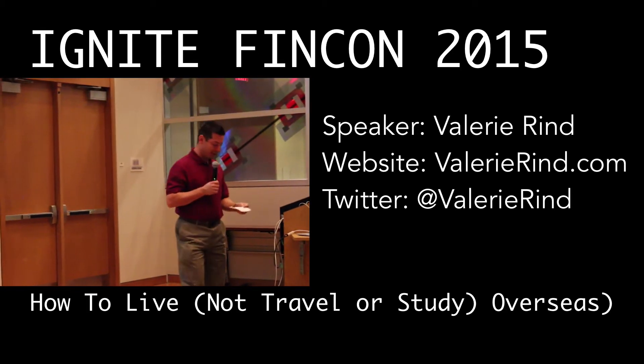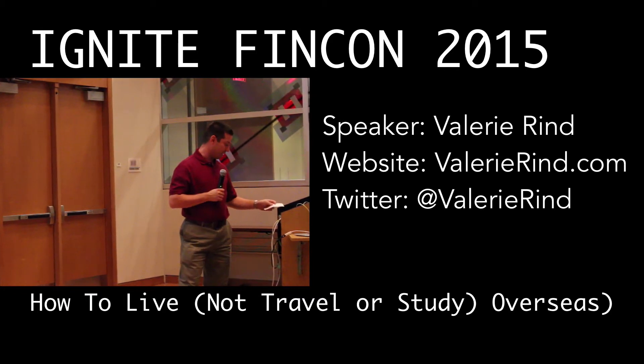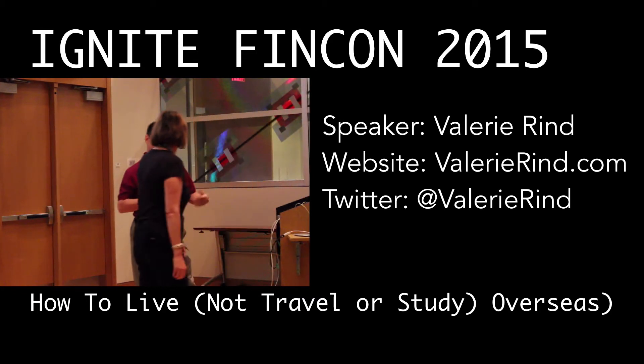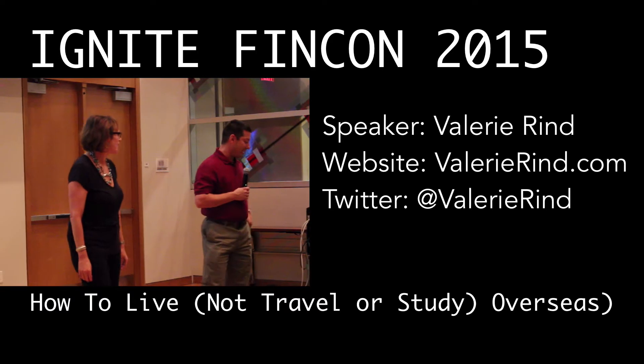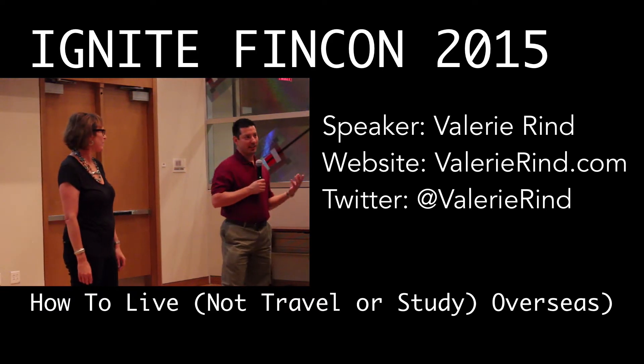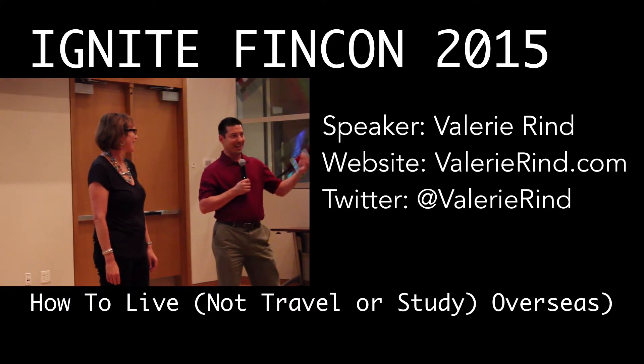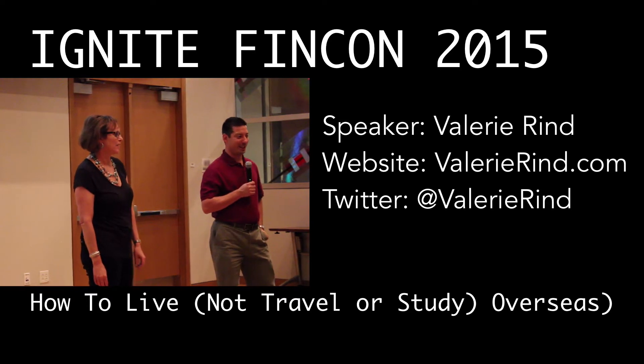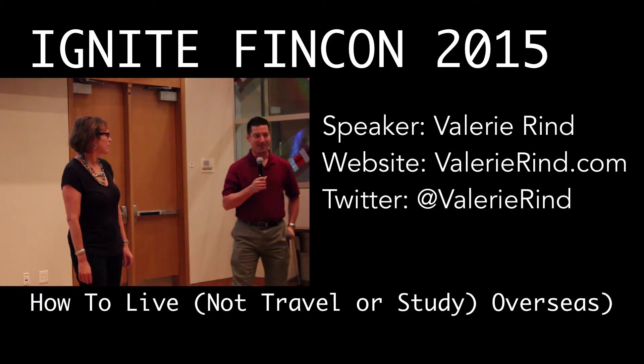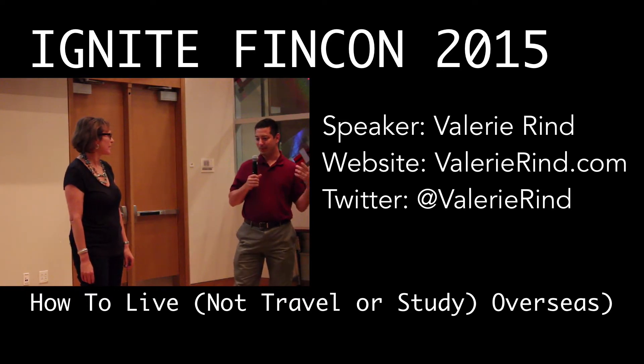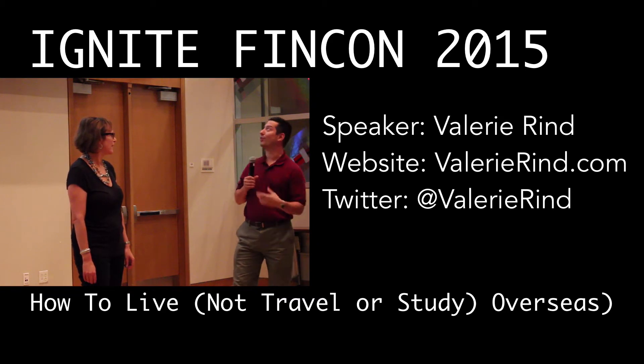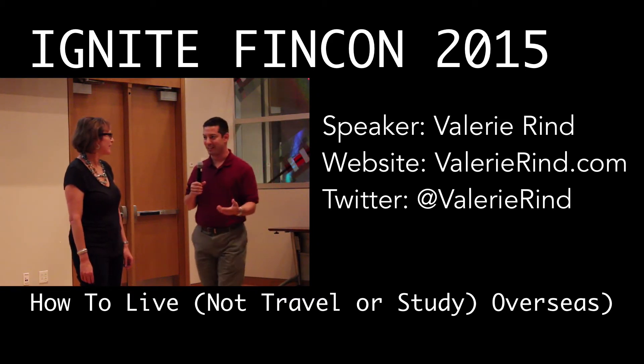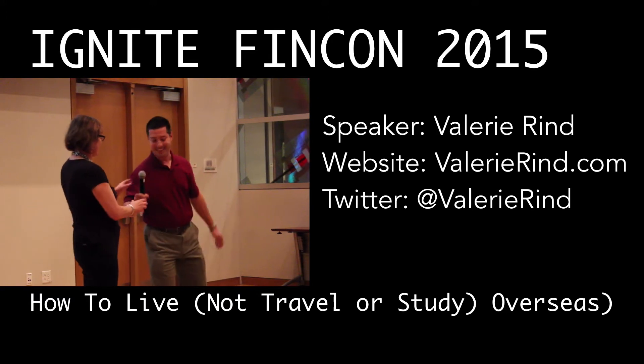Our next presenter is Valerie Rhyne, and she's a fascinating woman. She has a degree in Russian literature, which naturally led to getting a law degree in Sydney, Australia. She's going to talk to us not just about traveling abroad, but living abroad, and not as a student or just a traveler, but actually someone living there. So let's give it up for Valerie.